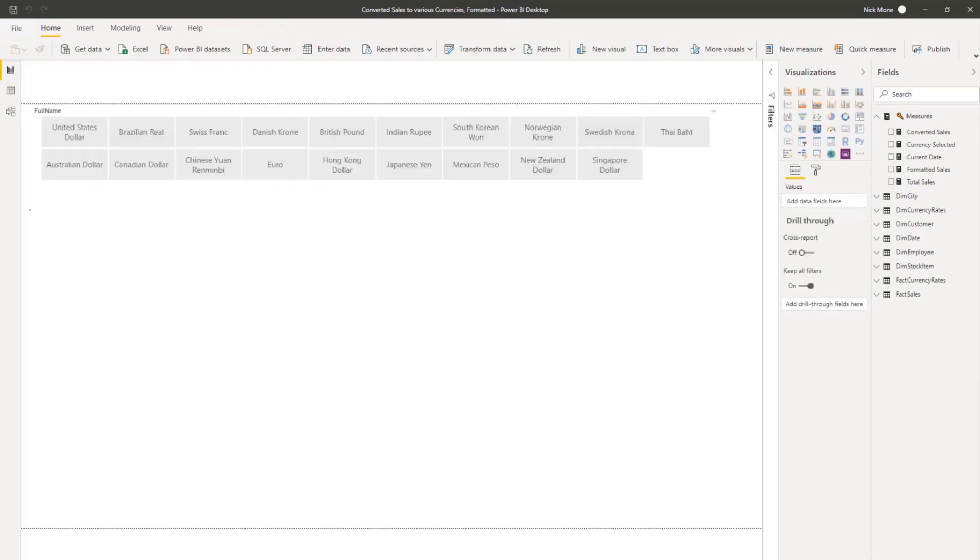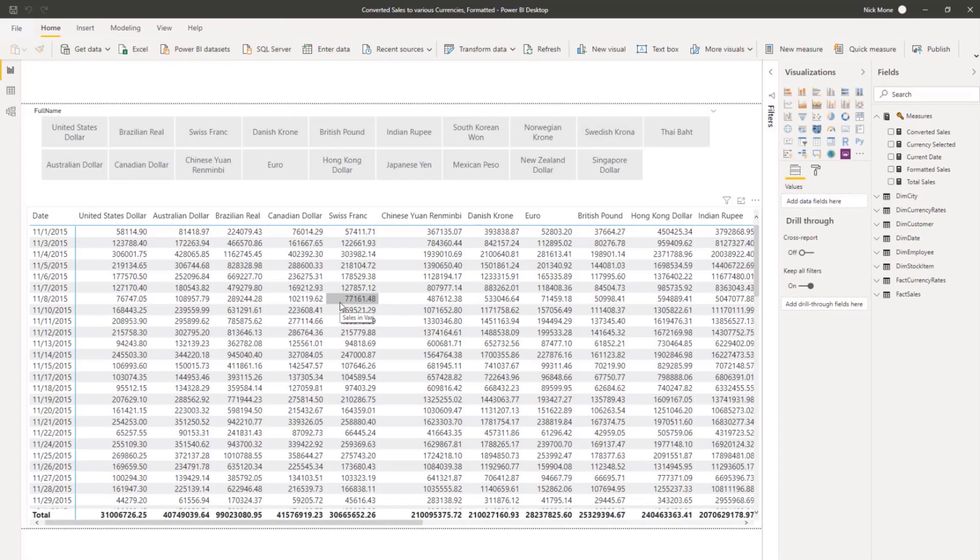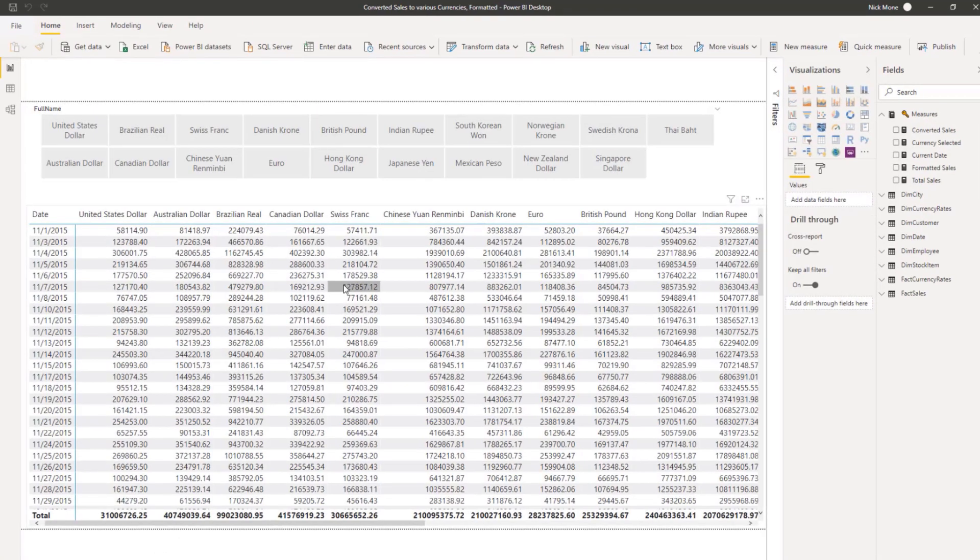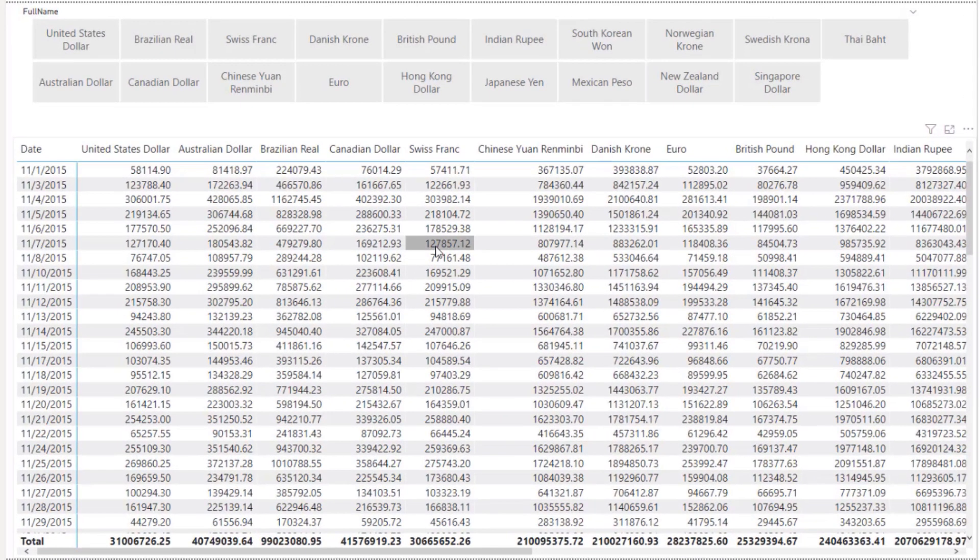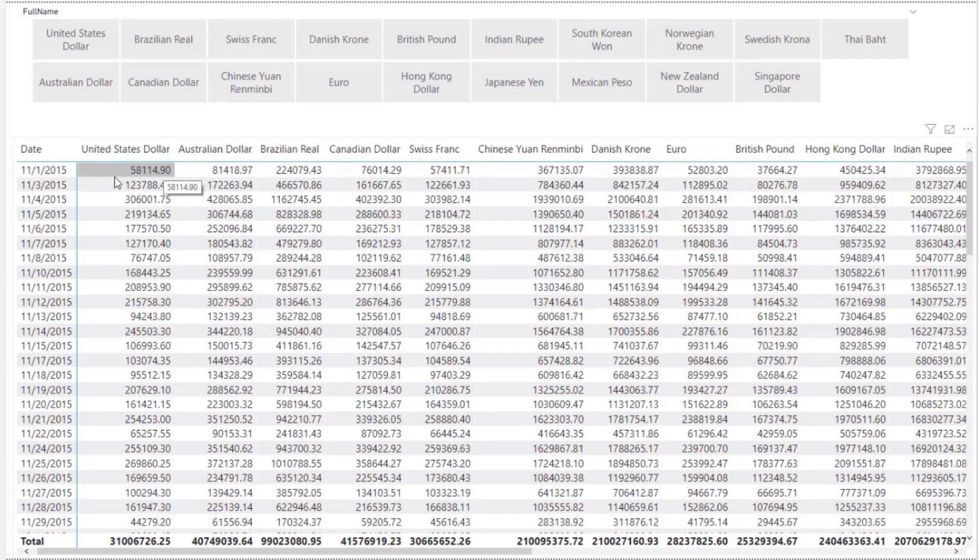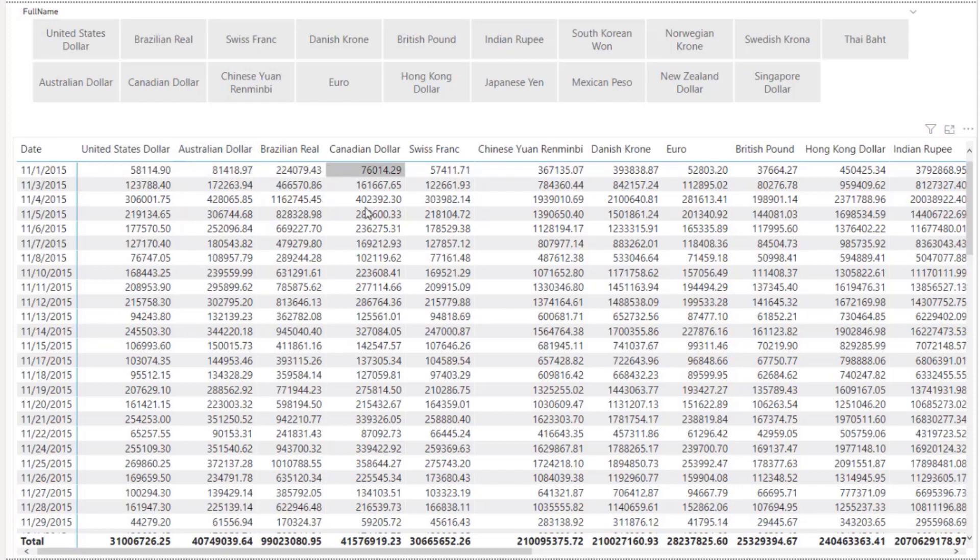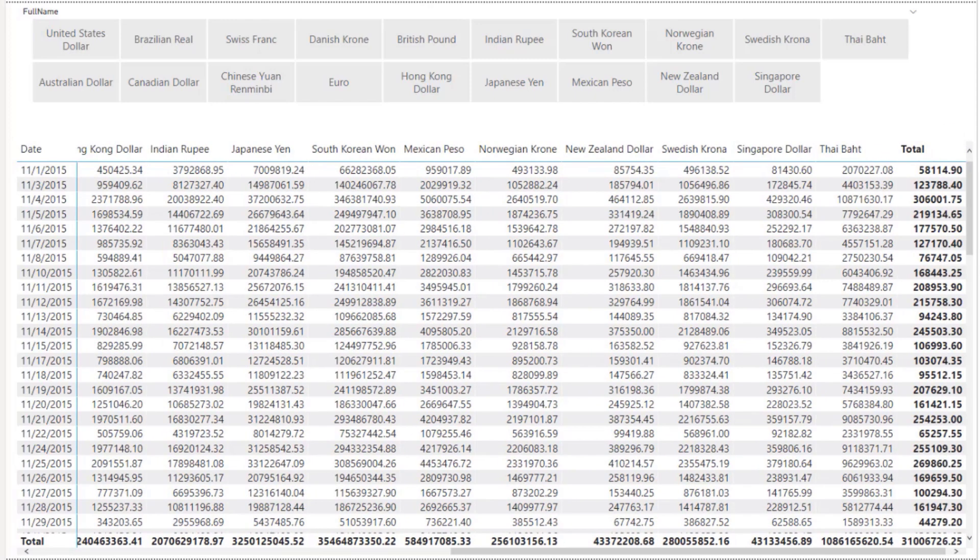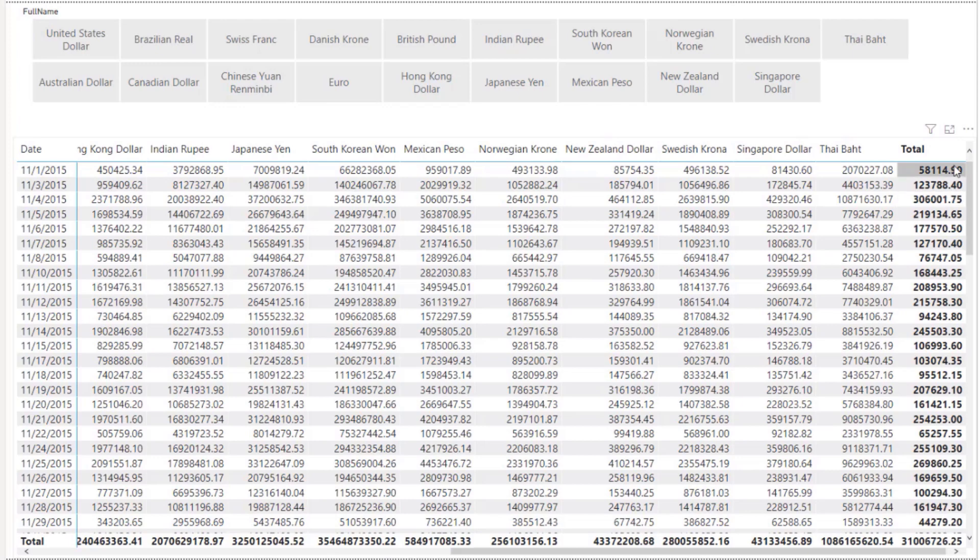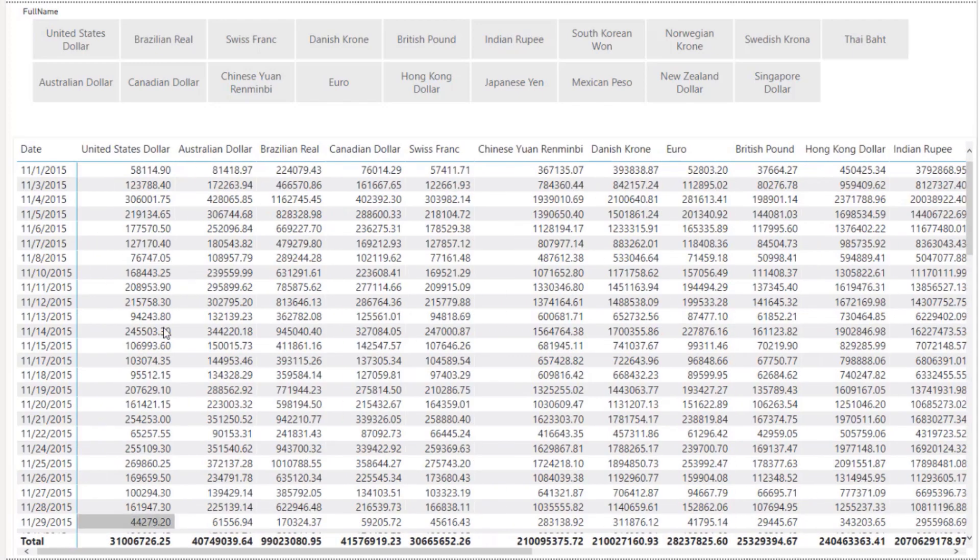So where we picked off on the first video was that we had a sales measure that was converting all the sales based on the selected currency on that date. So right here, we got 11-1-2015, we have all the sales converted to US dollar, Australian dollar, Brazil, and then all the way across.